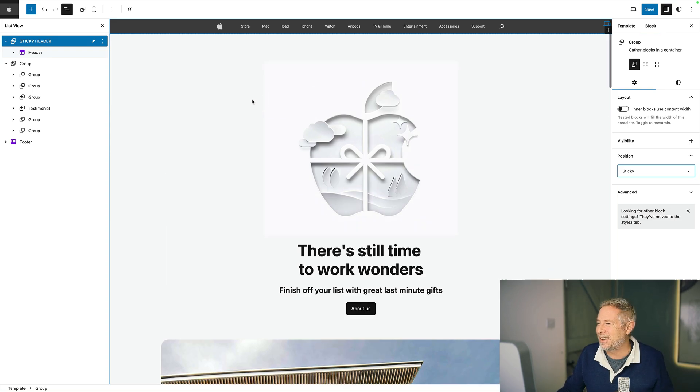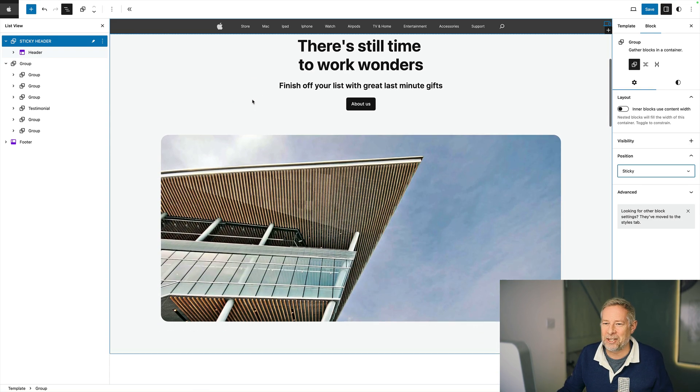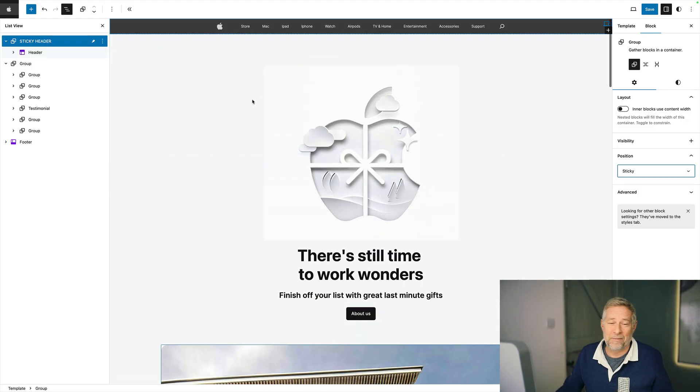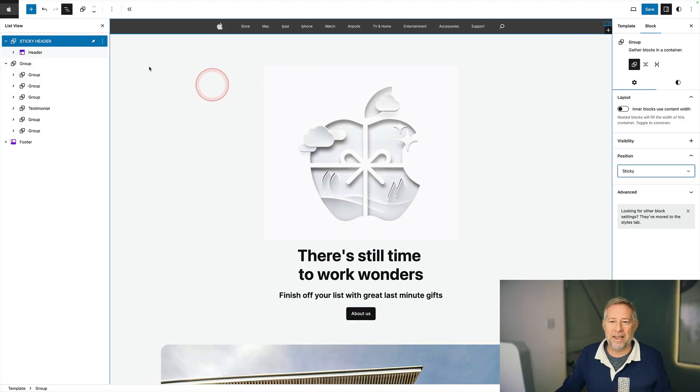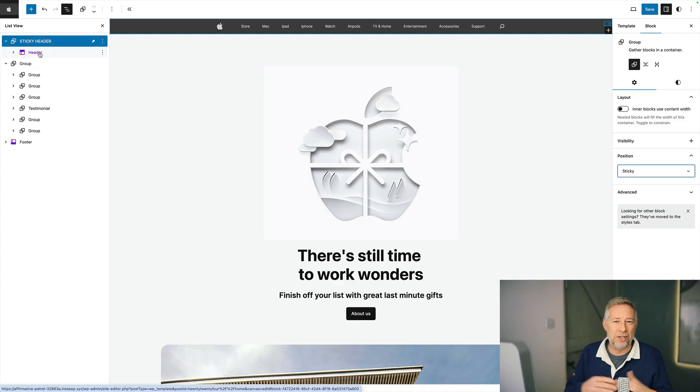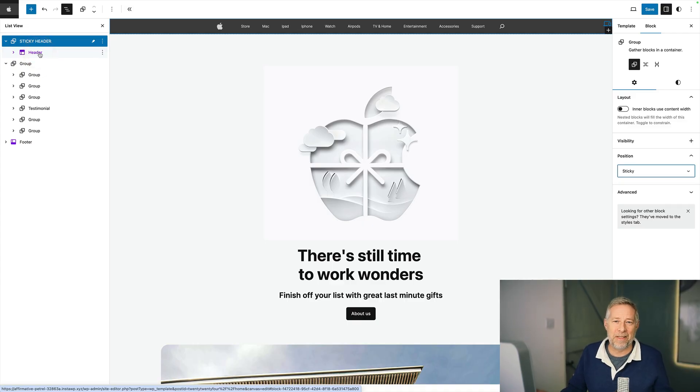We've got a nice sticky navigation along the top there. Super simple and that applies to all the templates because we've actually added it to the header template part, which is used in all our templates. So all our pages, all our posts, everything on the site.